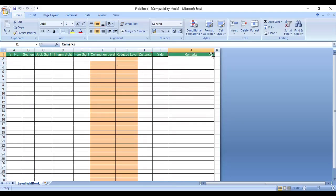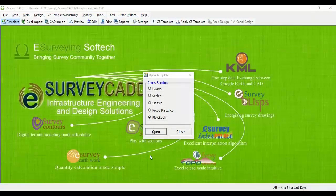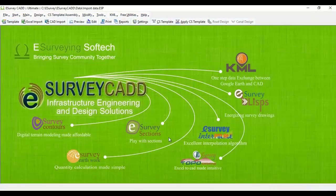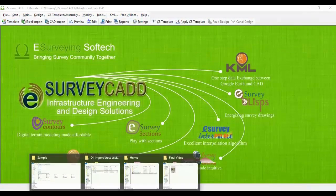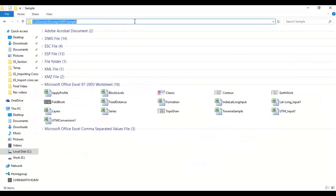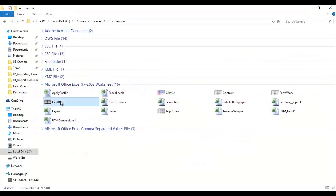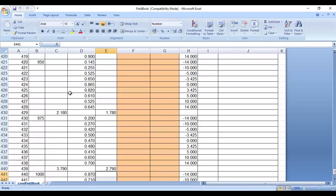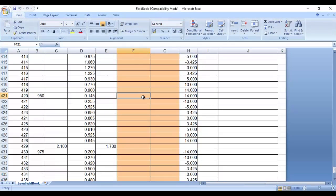You can open and see C:\eSurvey\eSurveyCAD\sample_field_book.xls, which is a readily available fieldbook template sample file.